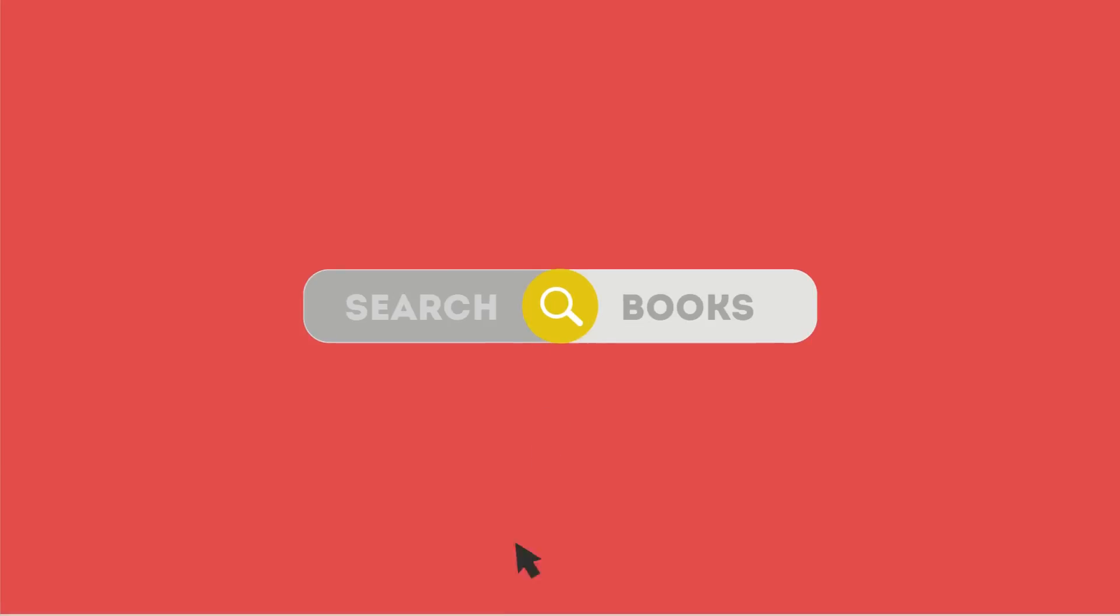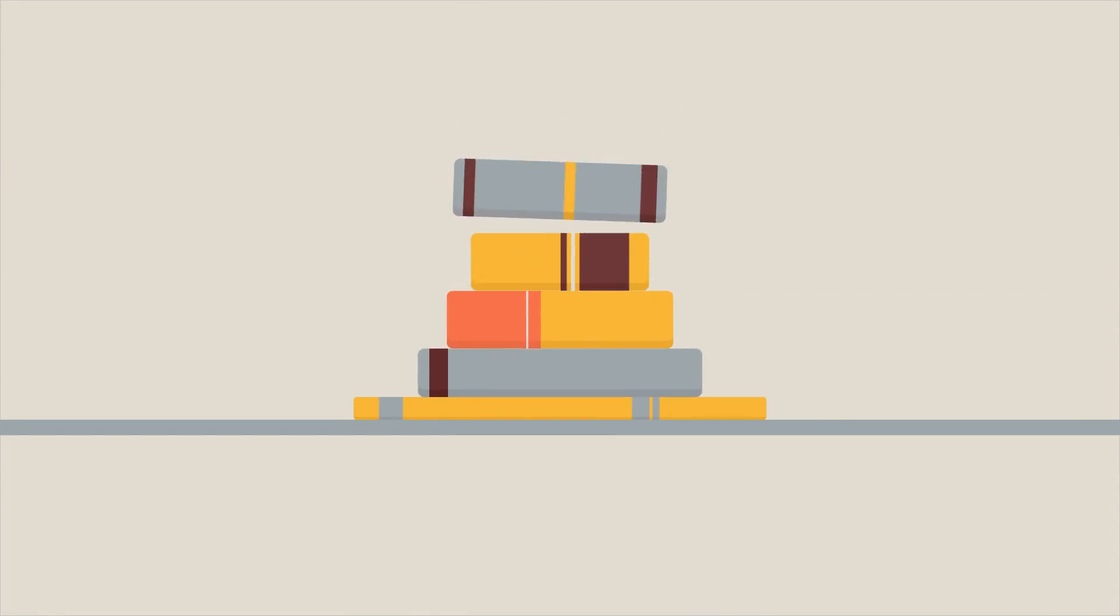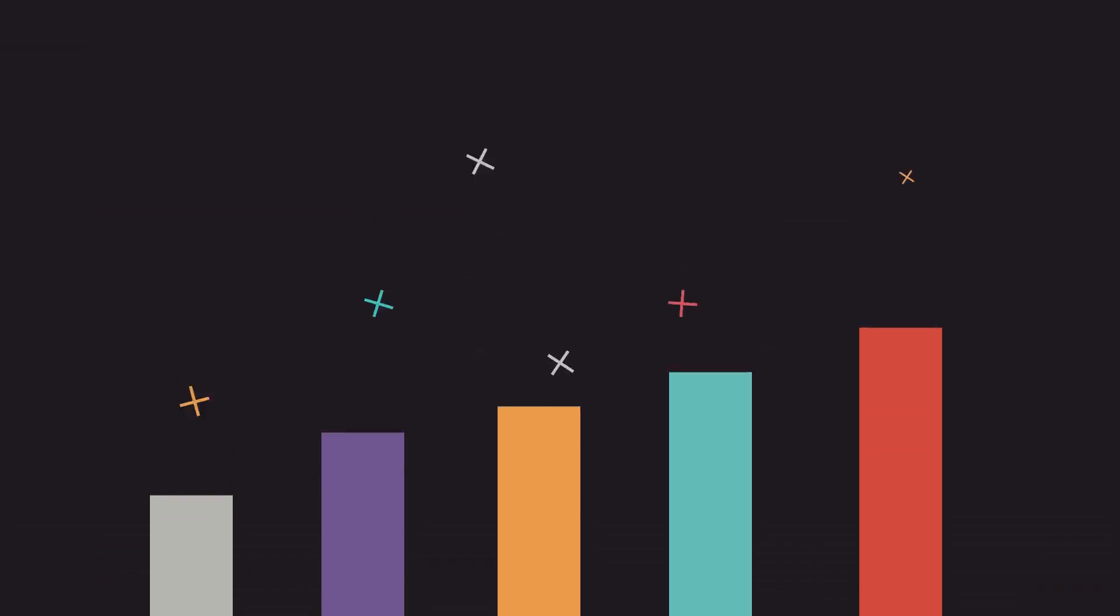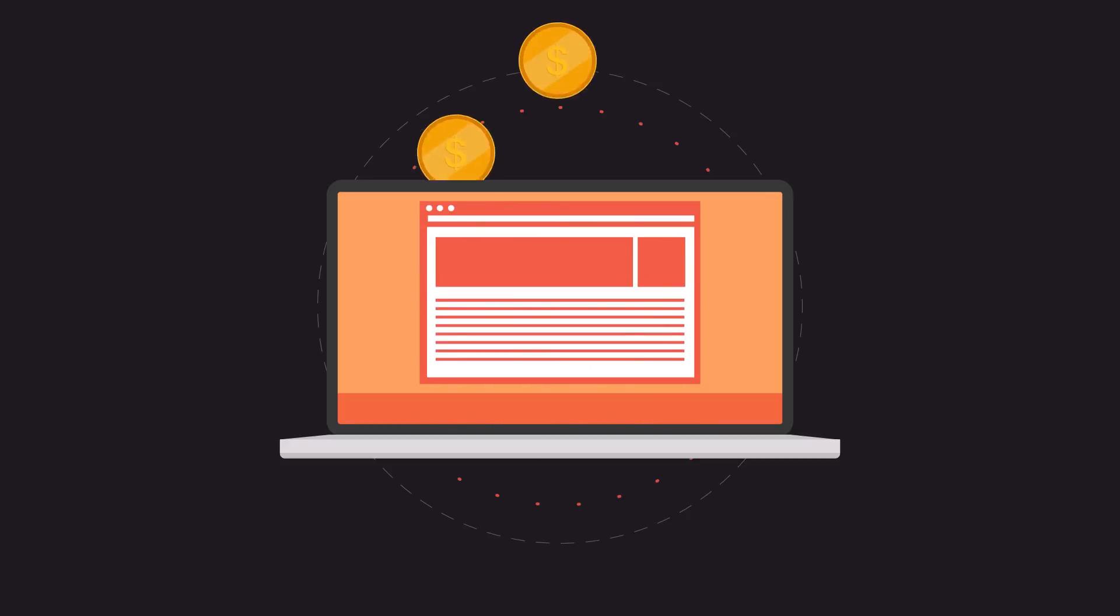This way, when someone searches for books, the search engine will narrow the results to show pages that contain the words searched for. To get more business, your website has to be on the first page of all the major search engines for the specific keywords that are relevant to your potential customers.